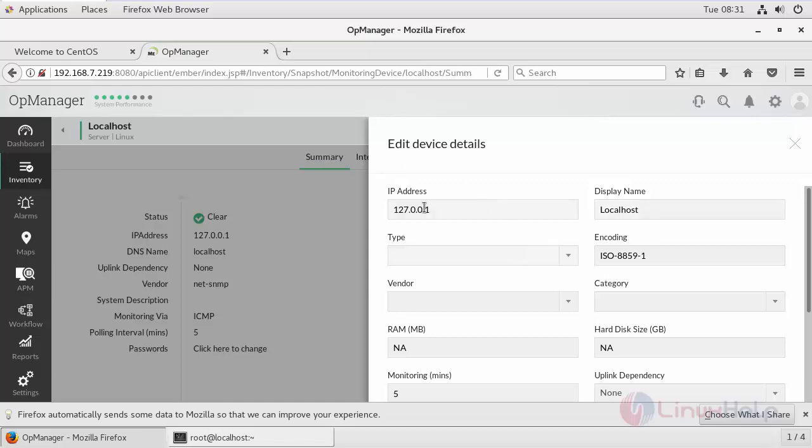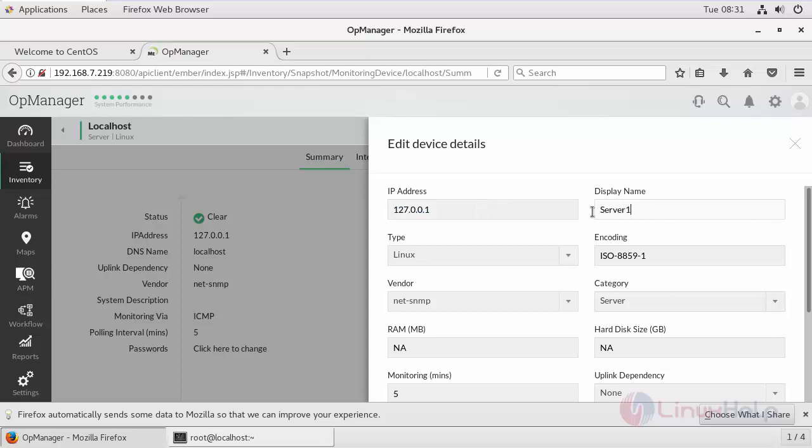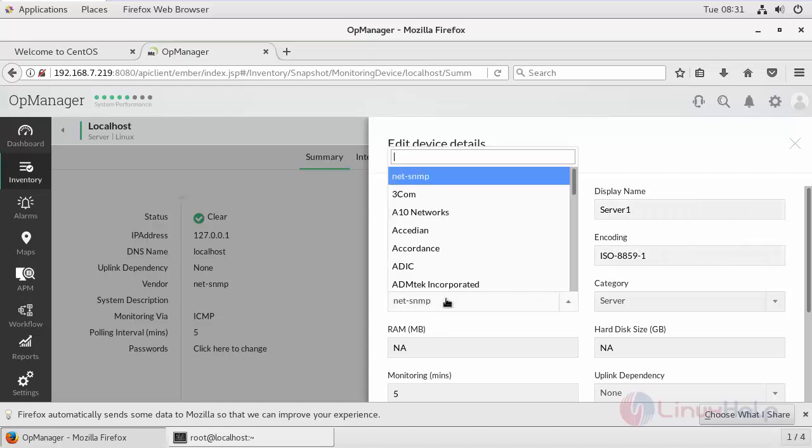Provide your IP address. Since it is my localhost, I'm going to leave it as a loopback address. I'm going to provide my display name. This type is Linux, my vendor is NetSNMP. You can choose whatever options you want, but I'm going to go with NetSNMP.